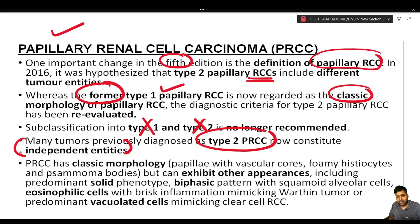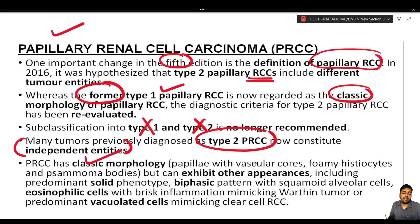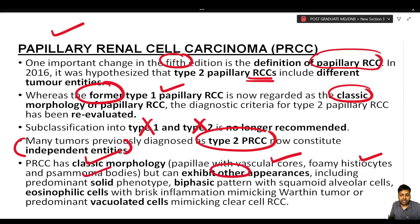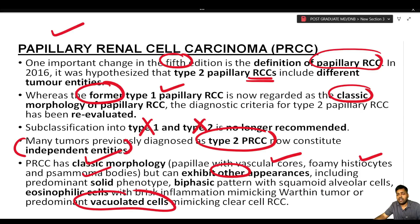Papillary renal cell carcinoma is now defined by classic morphology — previously type 1 — while former type 2 entities are now independent tumors. The classic morphology is characterized by papillae with vascular cores, foamy histiocytes, and psammoma bodies, but can also exhibit a predominant solid phenotype, biphasic pattern with squamoid/alveolar cells, eosinophilic cells with brisk inflammation mimicking Warthin's tumor, or predominant vacuolated cells mimicking clear cell RCC.